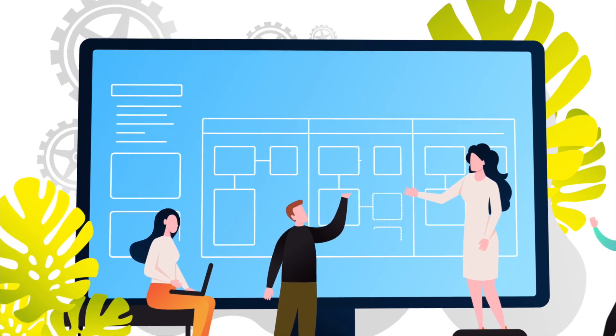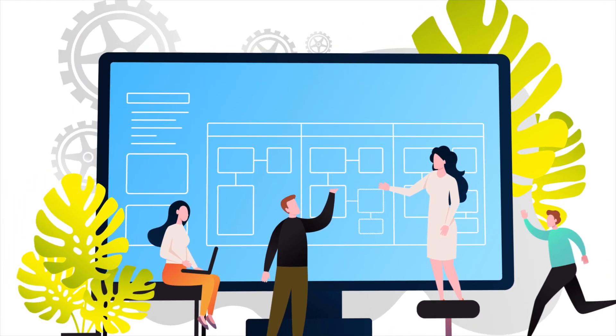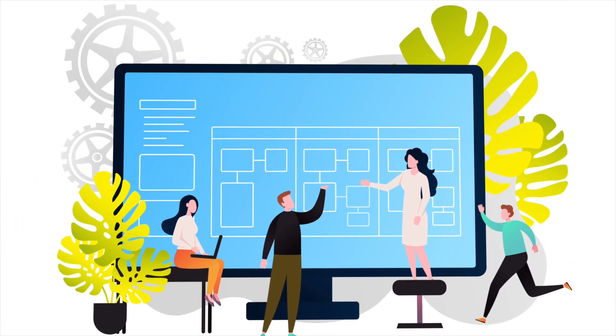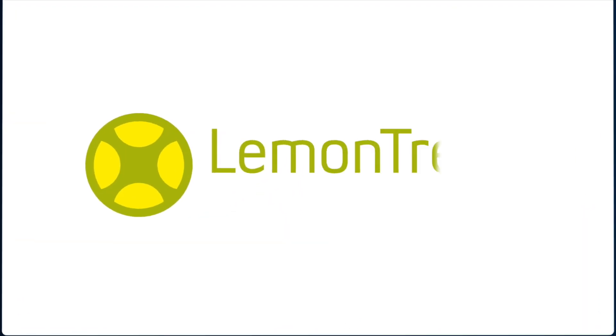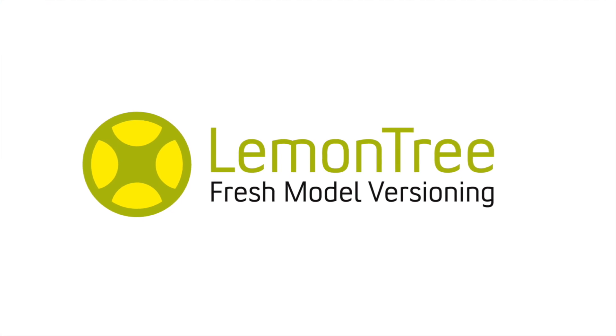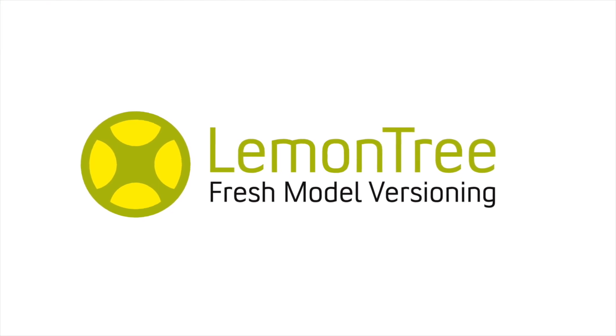Everything is more exciting with a shot of lemons, even the most complicated models. LemonTree – Fresh Model Versioning.